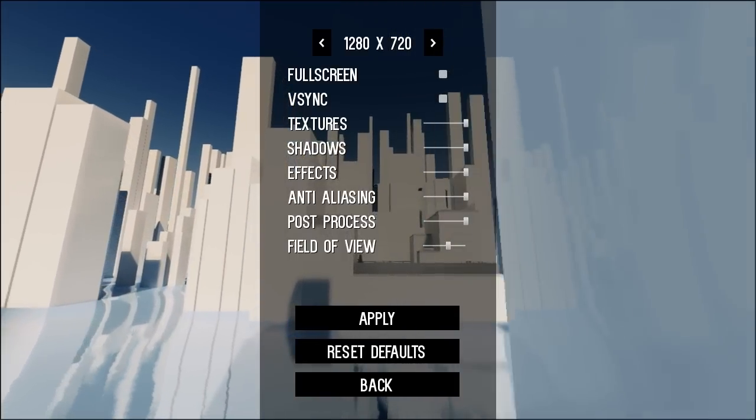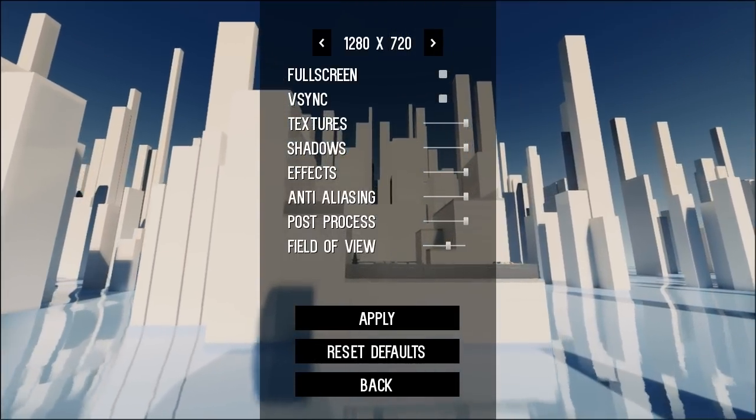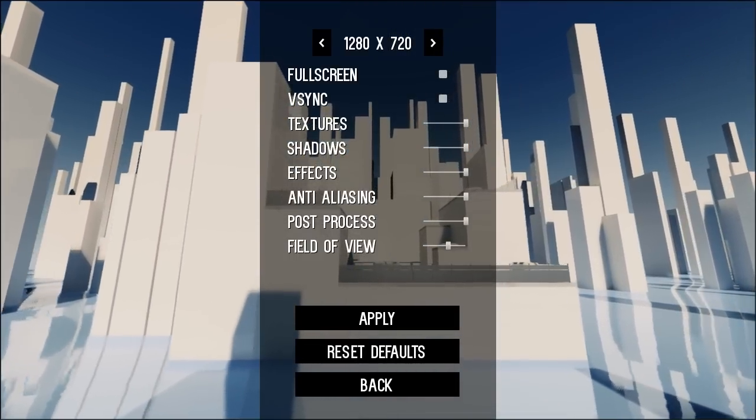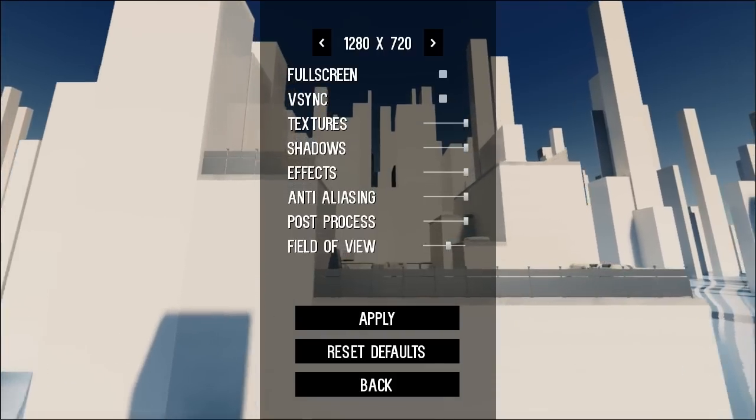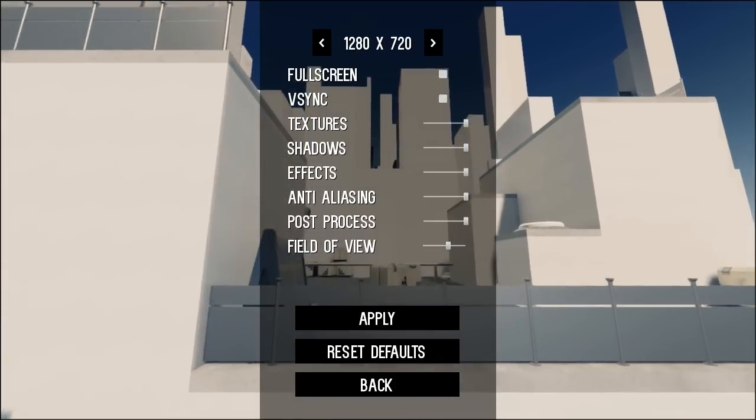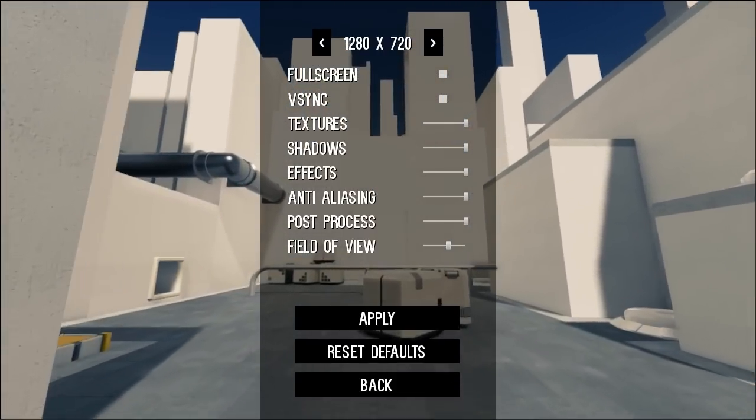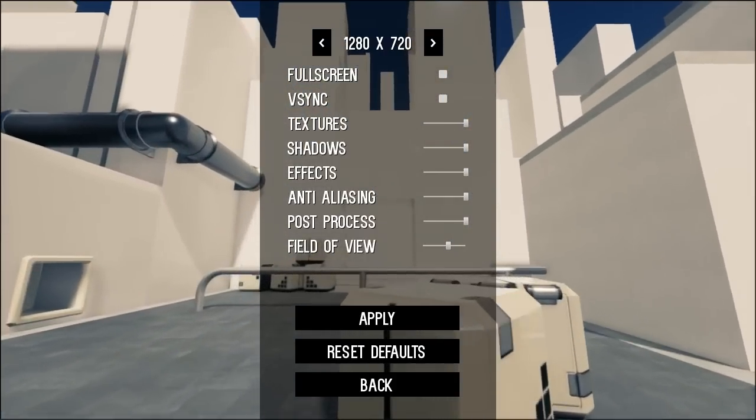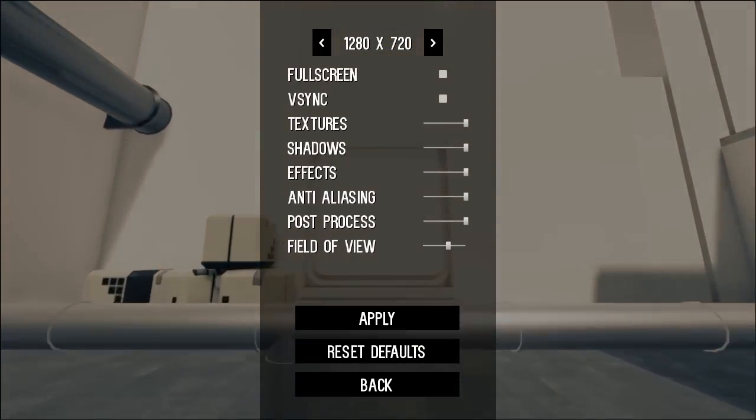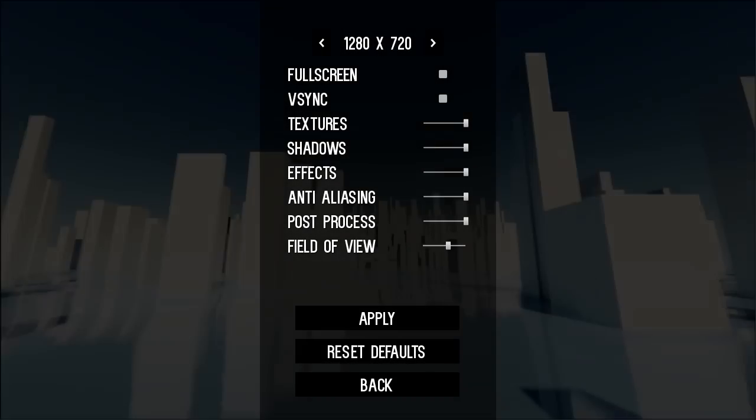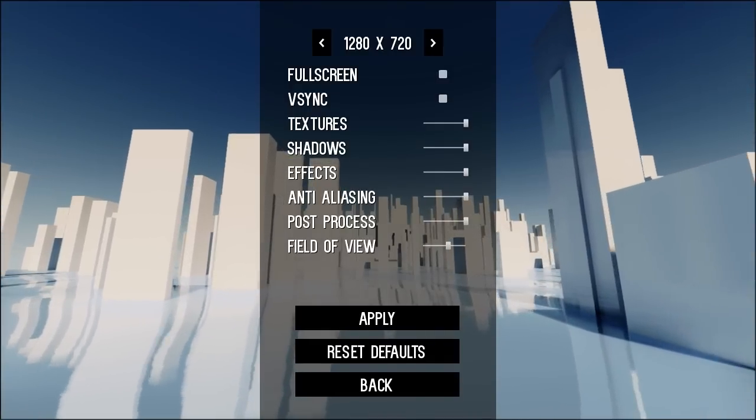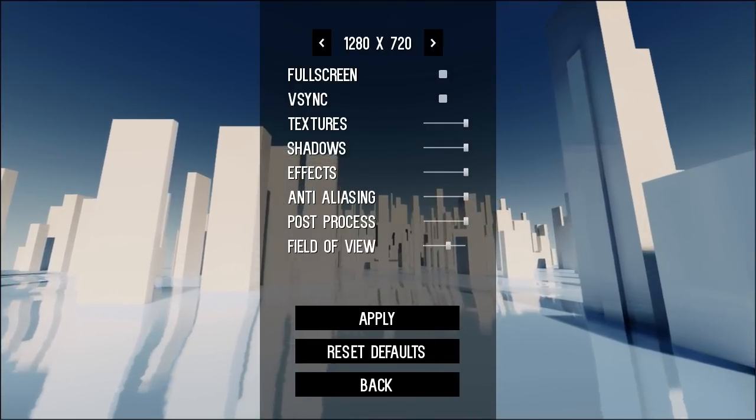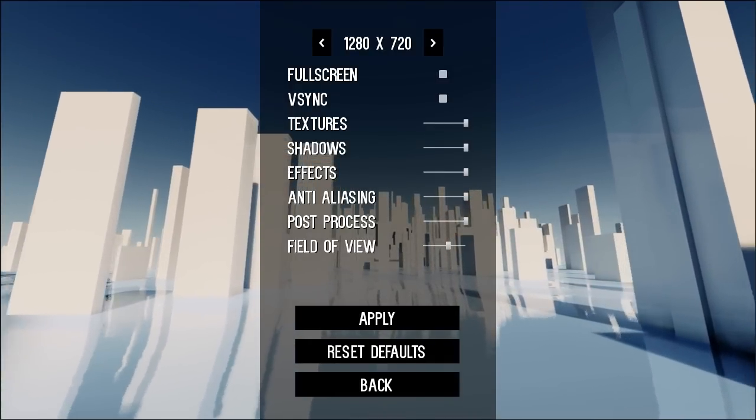So we've got a lot of sliders here, which is great. I have no problems whatsoever with that stuff. Resolution settings, which can be whatever your monitor supports. Full screen or not, v-sync on or off, textures, sliders all the way up and down, shadows up and down, effects, anti-aliasing, post-processing, and a field of view slider, which actually can go pretty high.